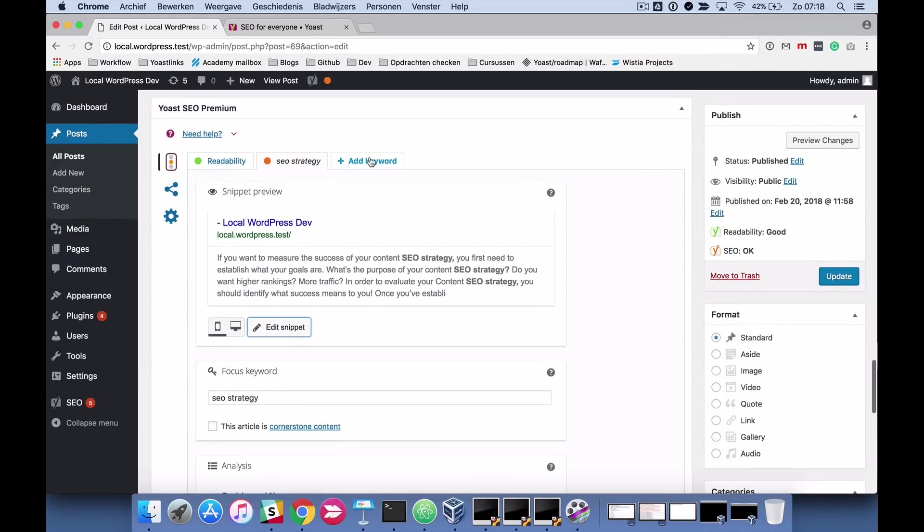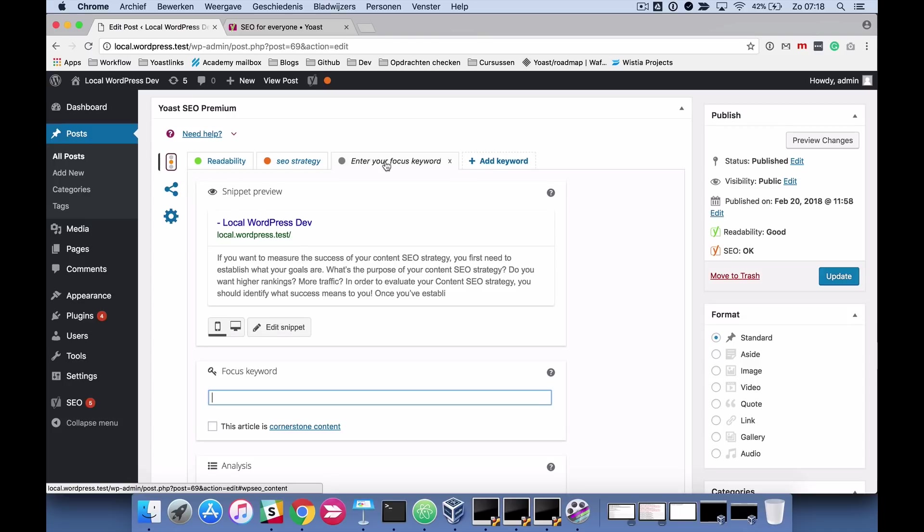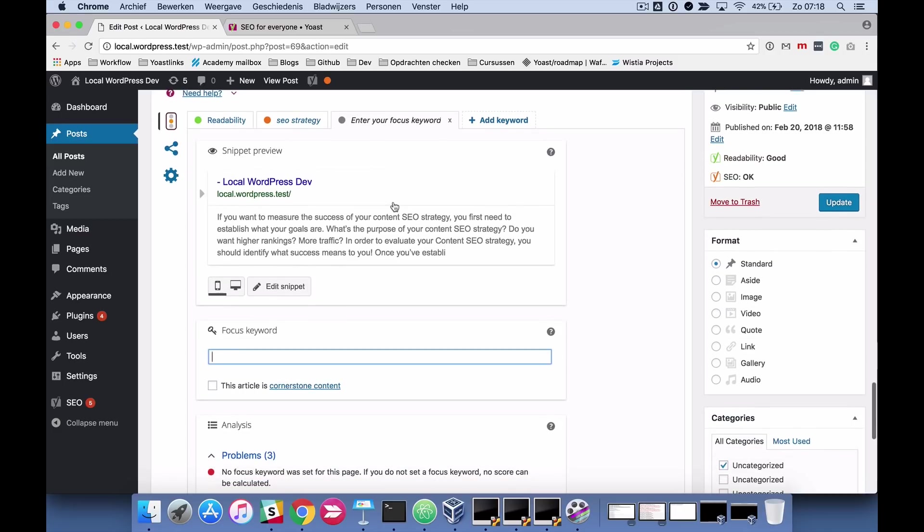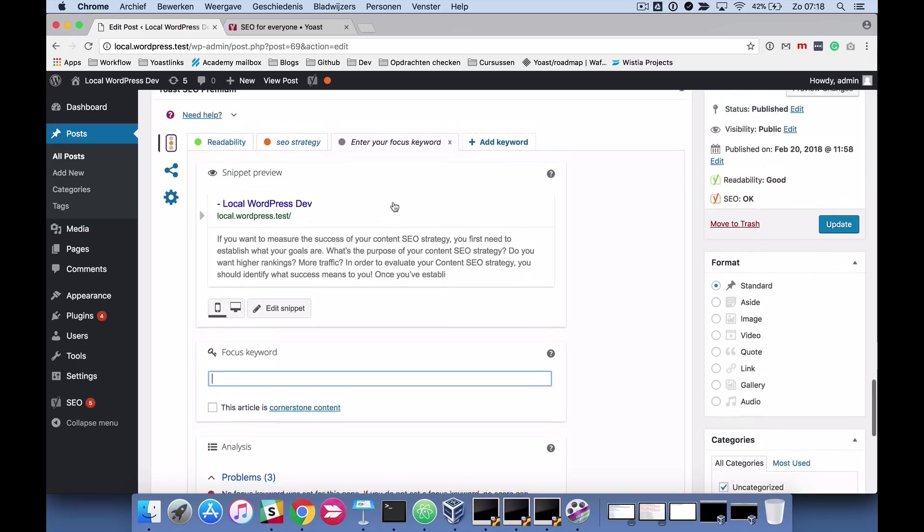The third one is only available in premium and allows you to add another focus keyword. So the same analysis, the same SEO analysis shows up for that additional keyword.